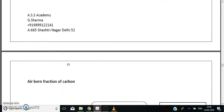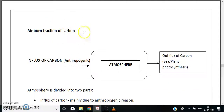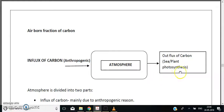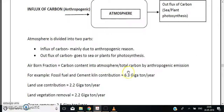Airborne fraction of carbon refers to how much anthropogenic carbon remains in the atmosphere. Think of the atmosphere as a box: it receives anthropogenic carbon influx, and loses carbon through outflux via sea acidification and plant photosynthesis. The airborne fraction equals the carbon content in the atmosphere divided by the total anthropogenic carbon emissions.